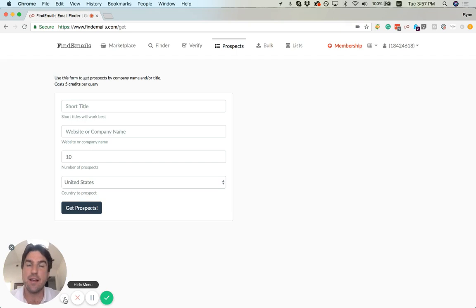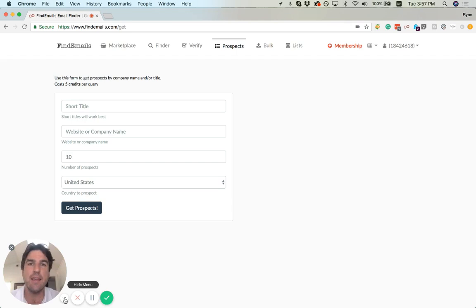You can tell us how many contacts you want to retrieve from a given company, and then finally what country you want us to prospect from.